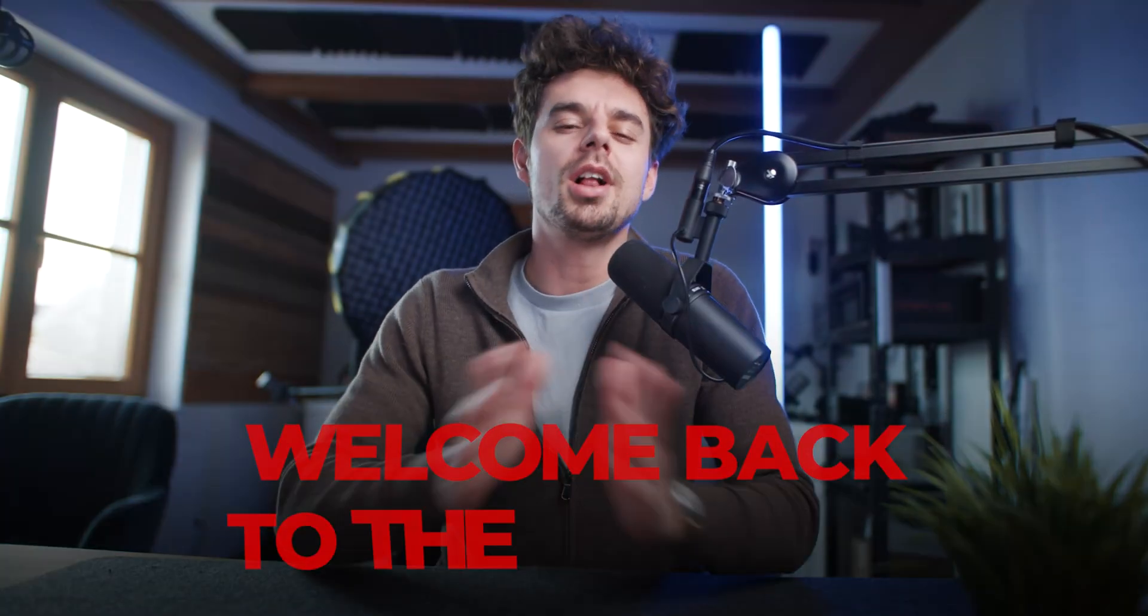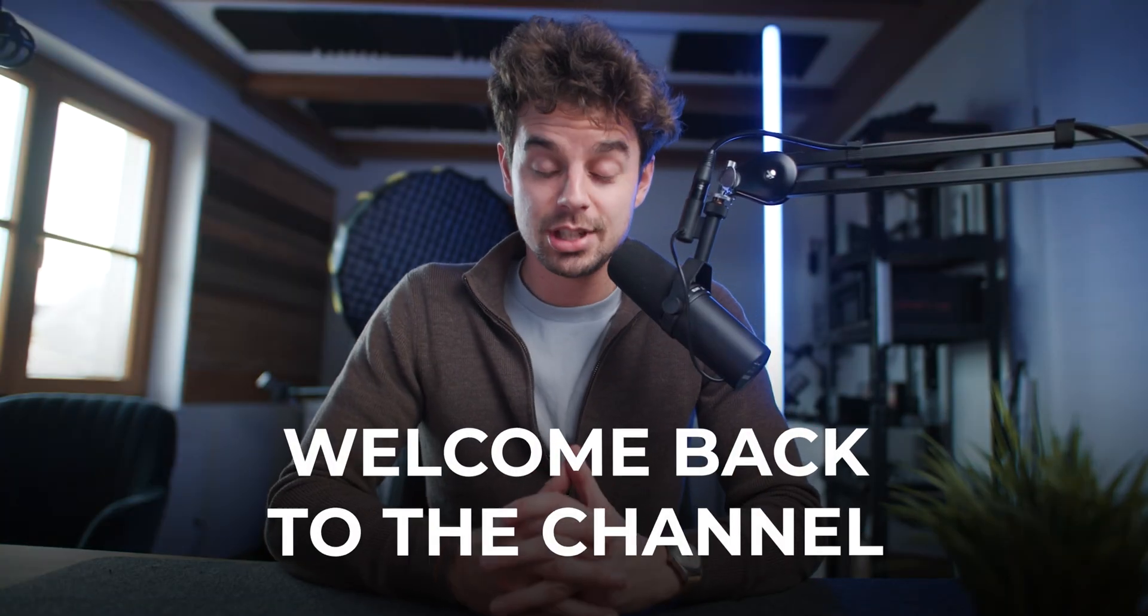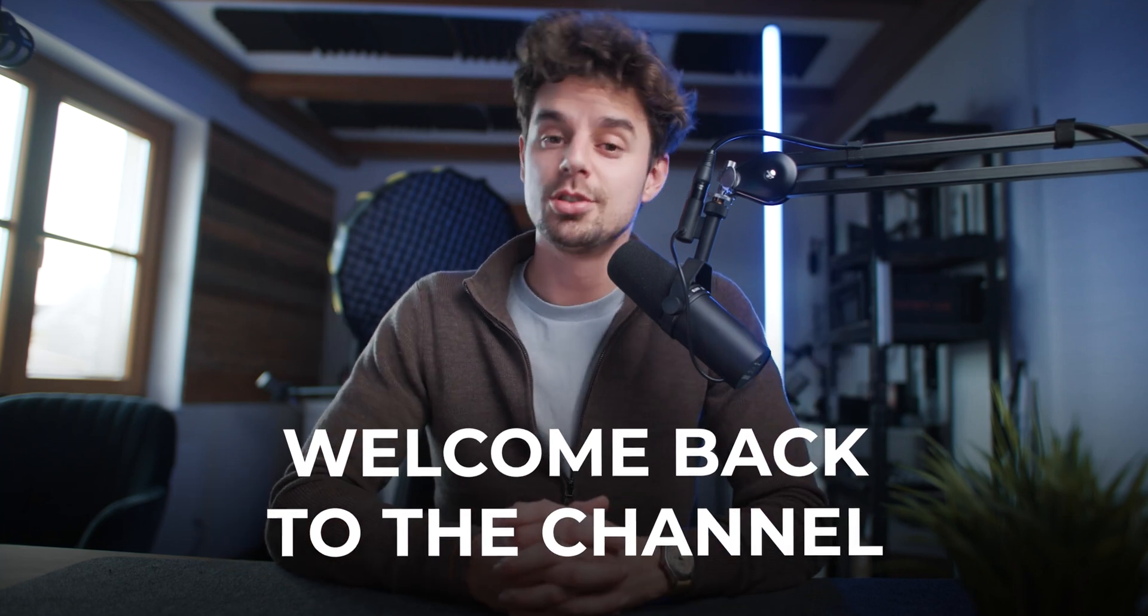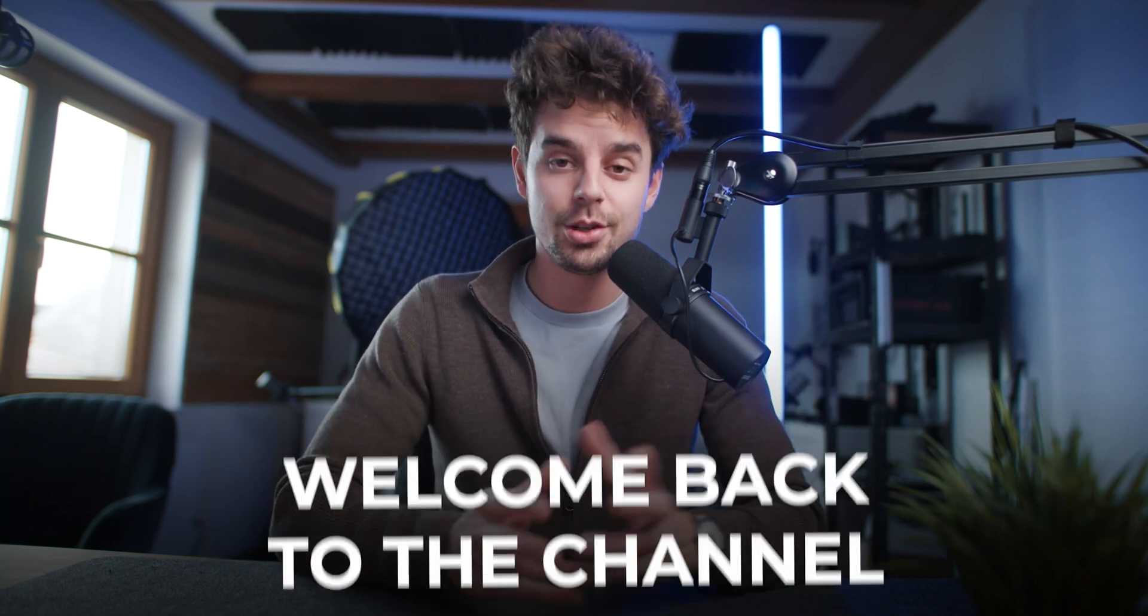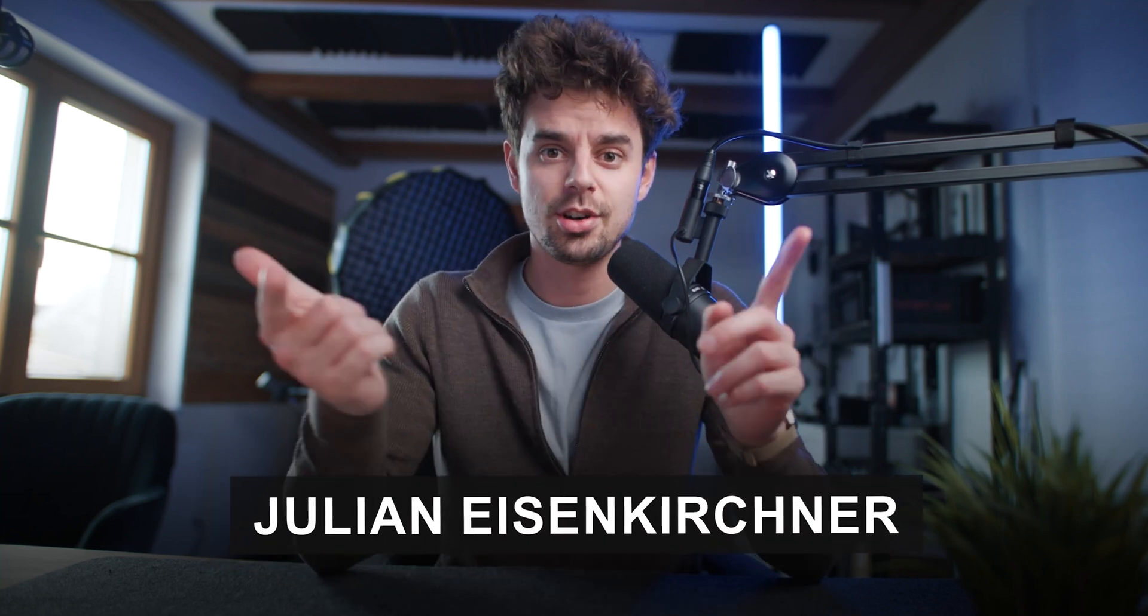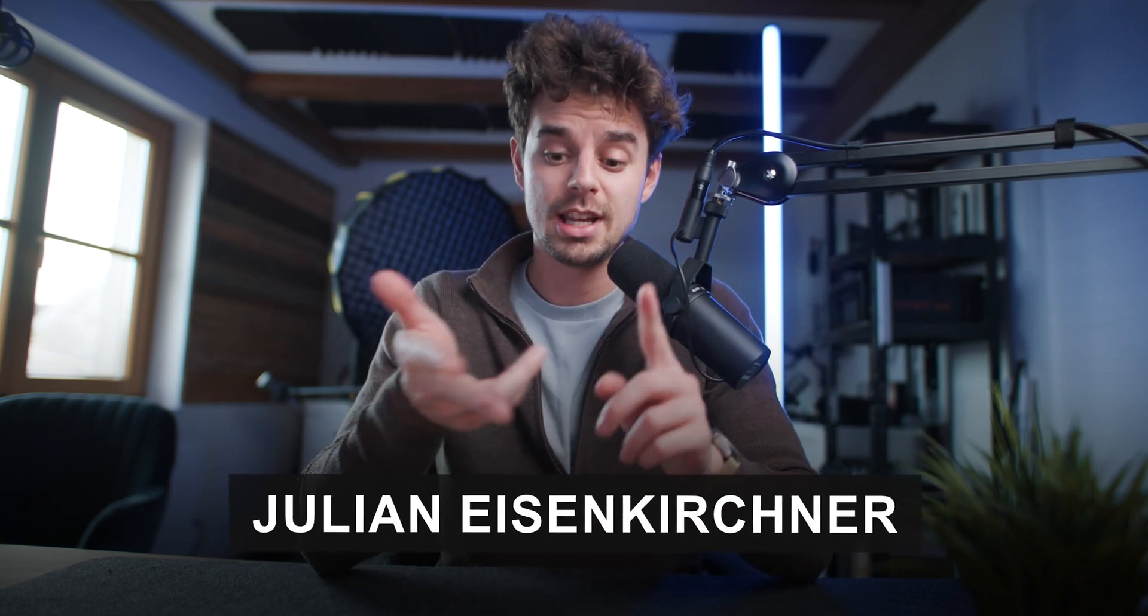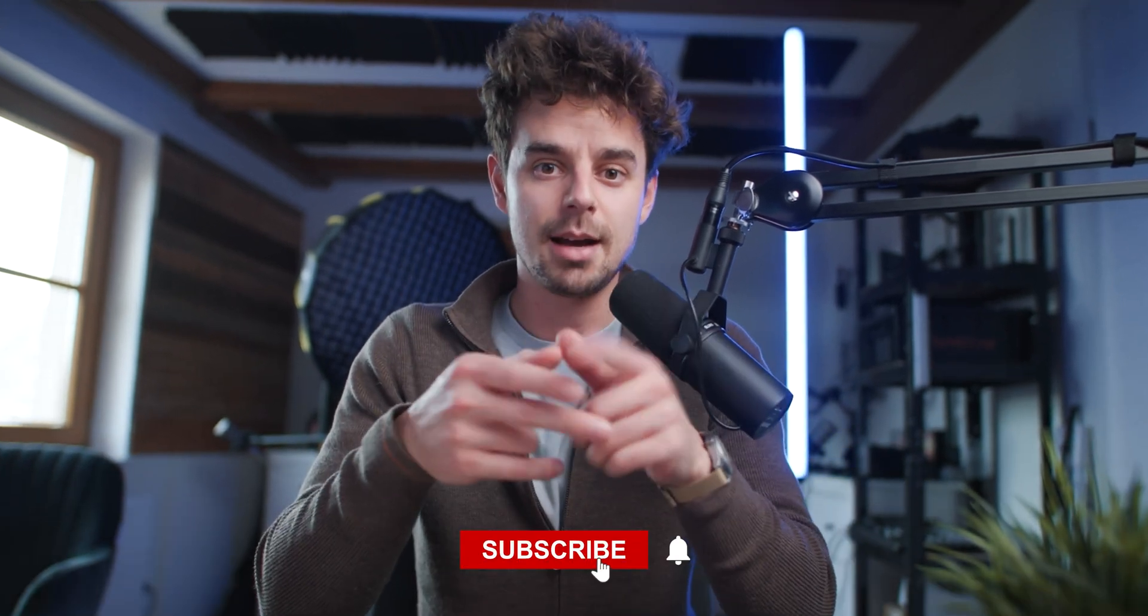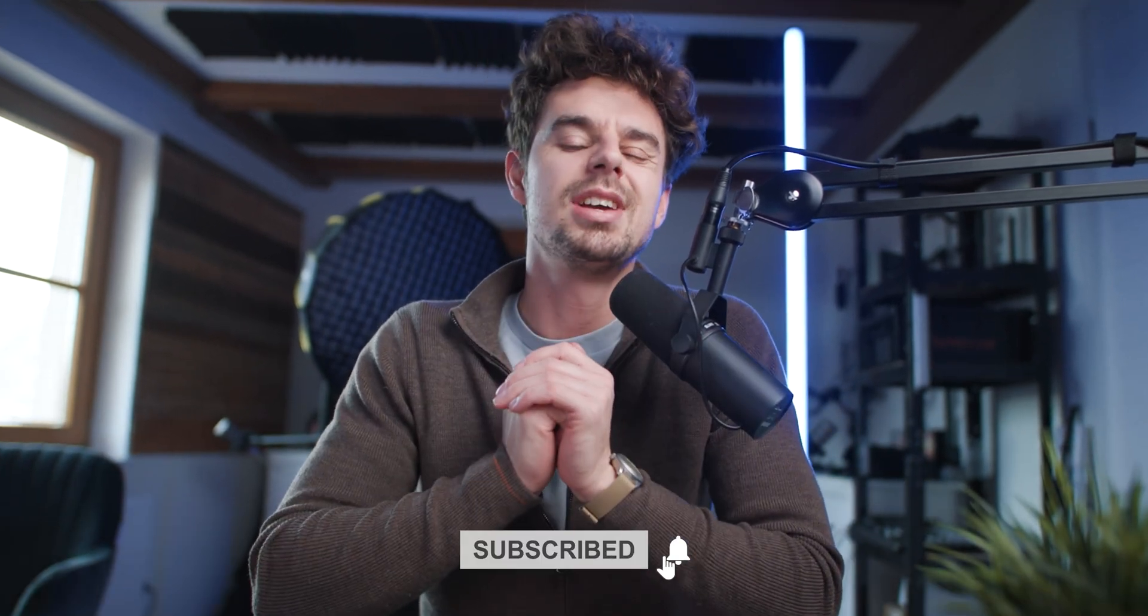Hey, what is up everybody? Welcome back to the channel. In case you're new here, welcome. I'm super excited to have you. My name is Julen. I'm a content creator, I'm an entrepreneur and I'm also a YouTuber. And if you're interested in any of these topics, then make sure you hit that subscribe button.